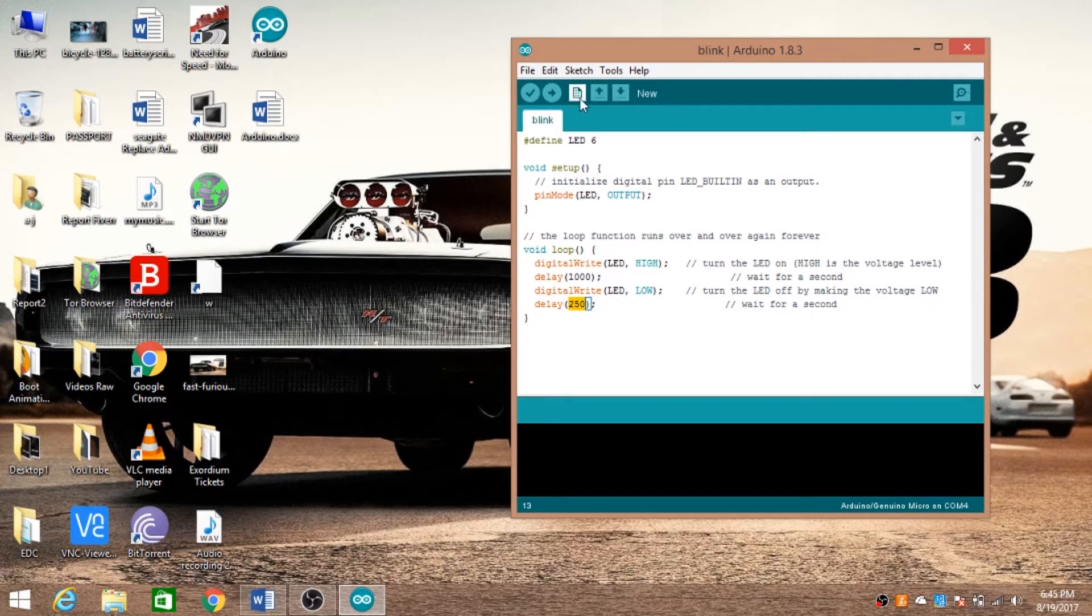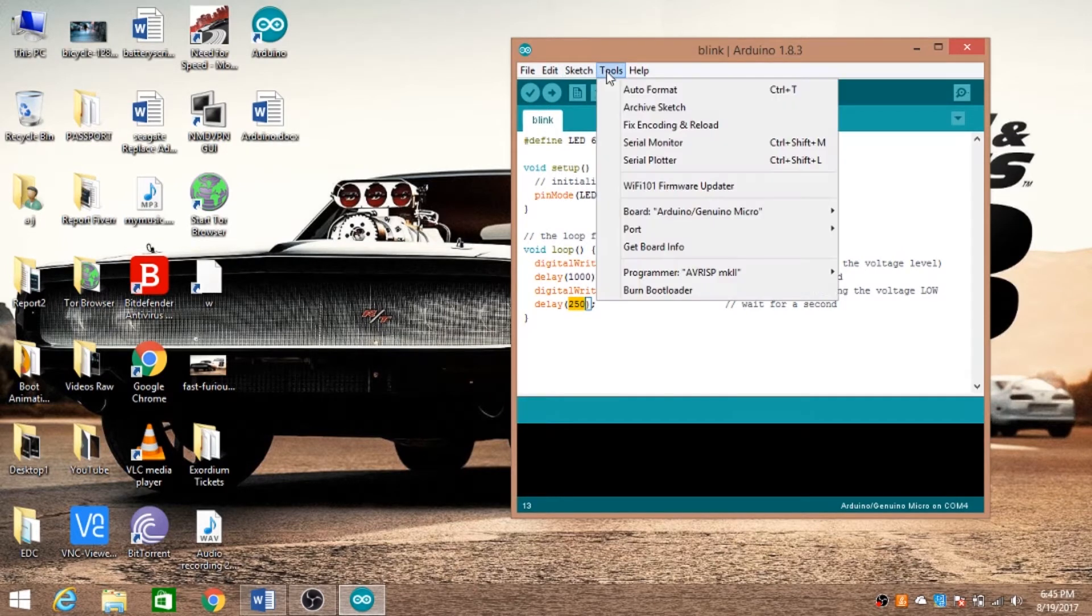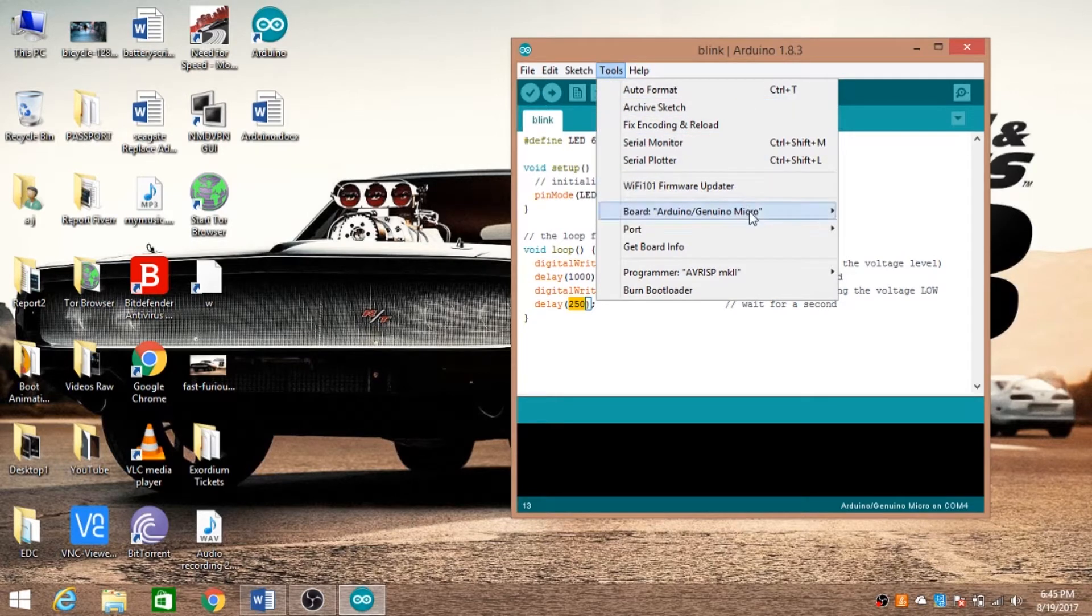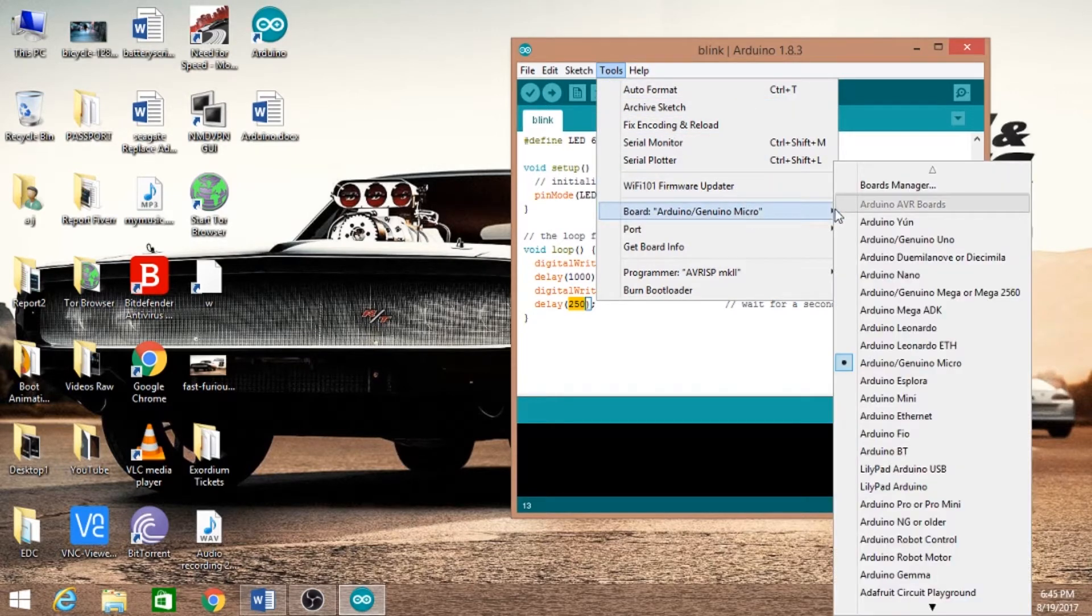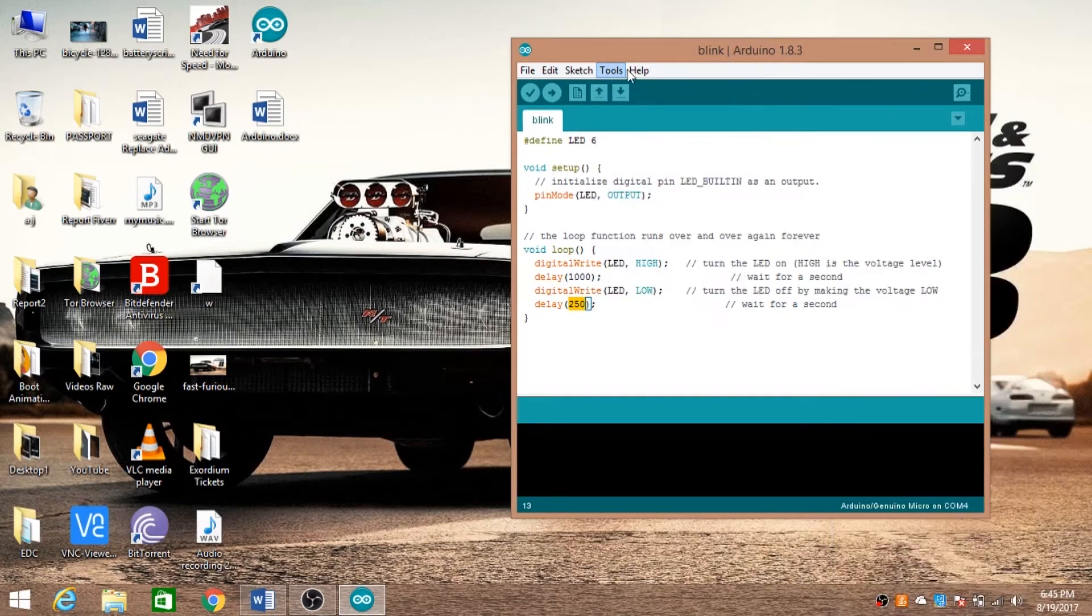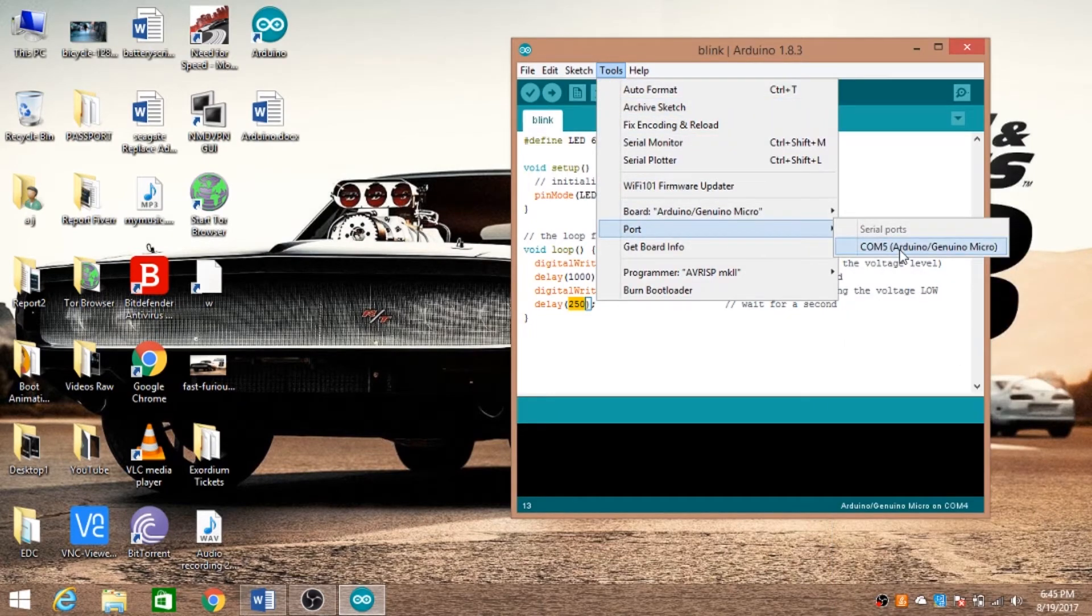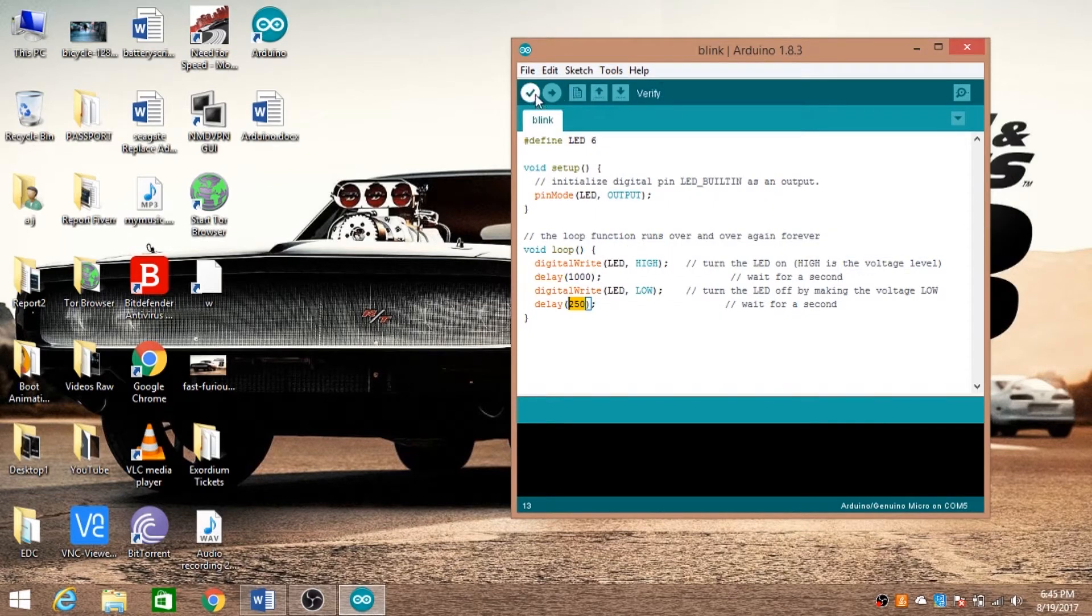We need to compile this code. Before that, just make sure your Arduino is connected to your PC and we need to choose our Arduino. Mine is Arduino Micro, so I'll choose that. We also need to select the port—mine is on COM3. Now let's compile it.